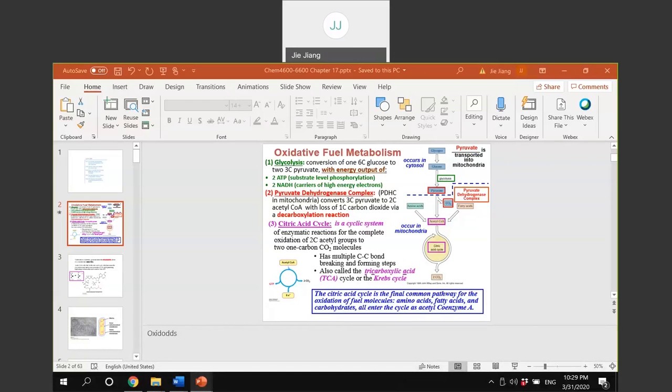Good afternoon everyone. So far we already finished chapter 16 and we're going to start chapter 17, continuing to talk about another metabolic pathway - the citric acid cycle. I will update the online quiz for exam three, so please check iCollege for detailed information.